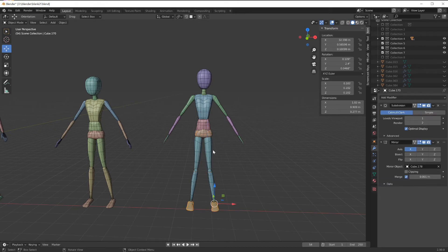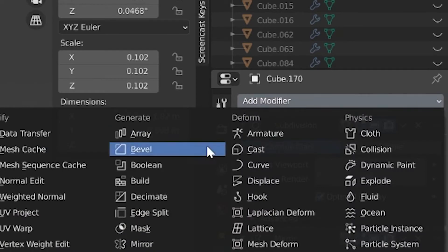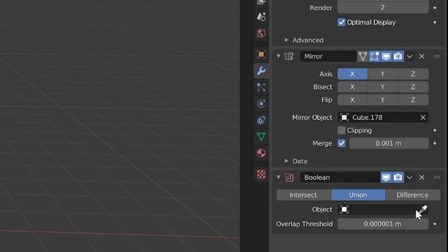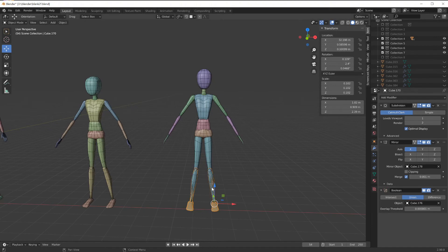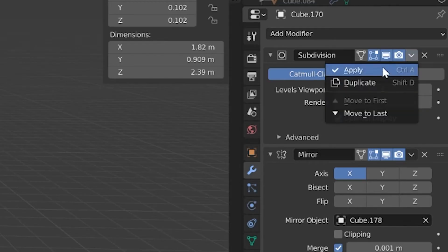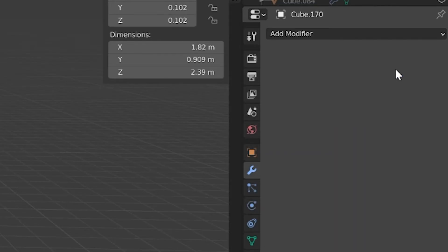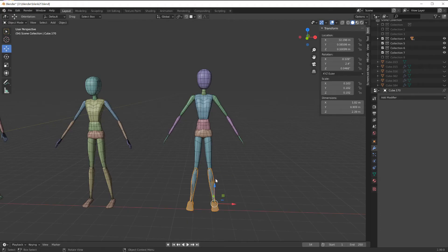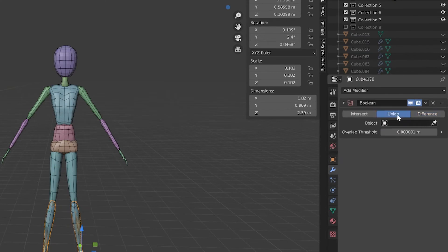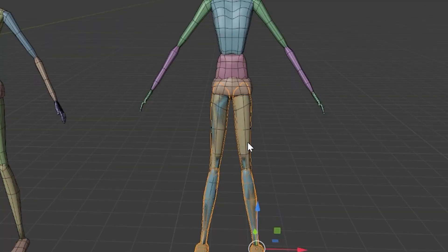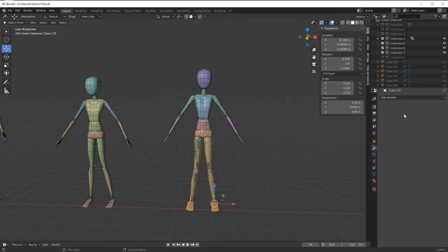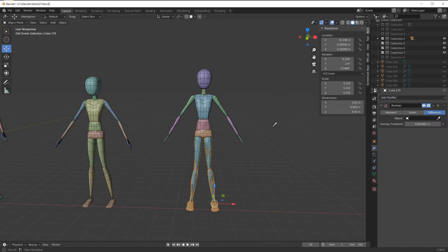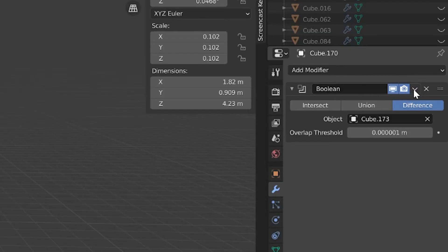Start to combine this by joining together this whole character. Going to add modifier Boolean, and this is going to be the redundant function. Once you apply the Boolean, select Union and then pick the next part in the hierarchy, and then I'm going to apply all of the modifiers. Apply another Boolean and just continue doing this: Union, selecting higher up the upper leg, apply. Applying modifier Boolean, this goes by pretty quickly: Union, apply.